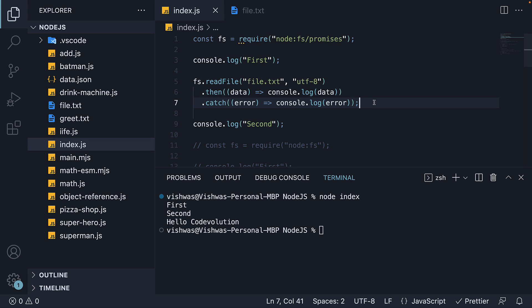The promise based FS module can also be used with async await as async await is just a syntactical wrapper over promises. However, since top level await can only be used in modules, that is .mjs files, I'm going to instead use an async function in the same file to not further complicate this.